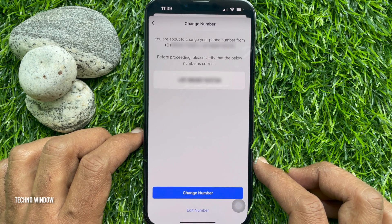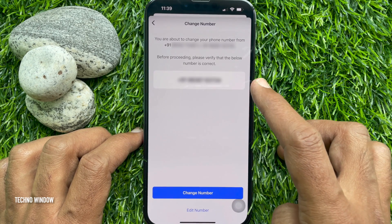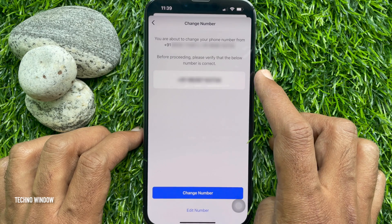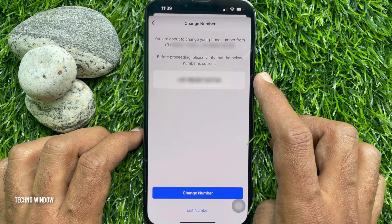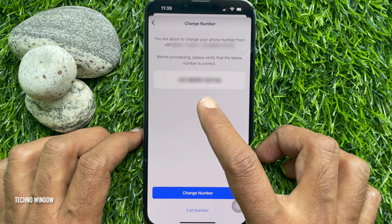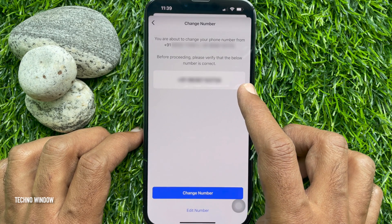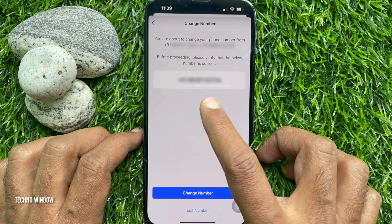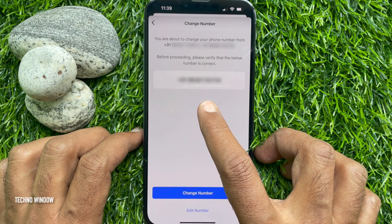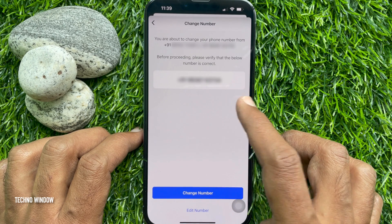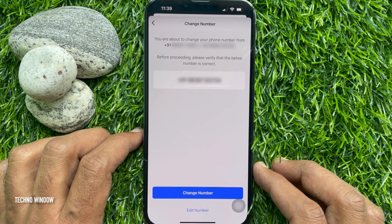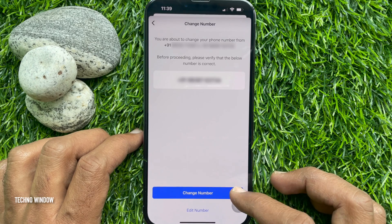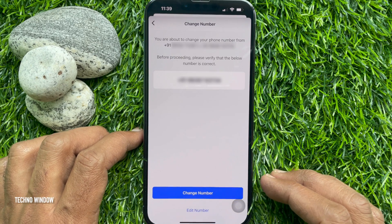You are about to change your phone number from this to this. Before proceeding, please verify that the number below is correct. Check your new entered phone number. If needed, you can edit the phone number — tap Edit Number.